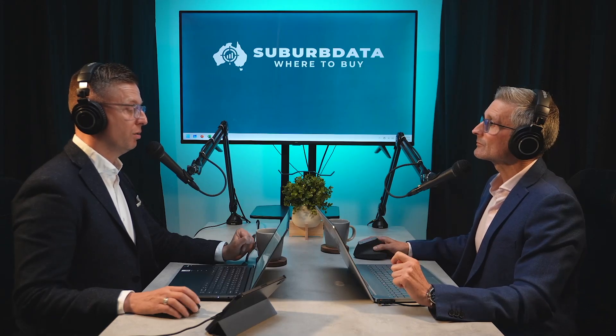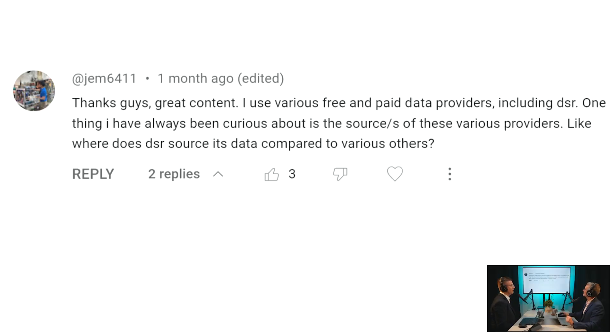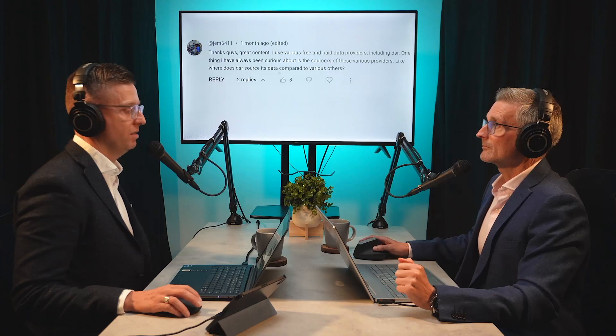The next thing is a question from a listener about free data versus paid. They said: 'I use various free and paid data providers, including DSR. One thing I've always been curious about is the sources of these various providers — where does DSR source its data compared to others?' Well, I can't really answer on behalf of others, but we source our data from Google, the Australian Bureau of Statistics, CoreLogic, realestate.com.au, domain.com.au, and a couple of others. And we're looking to expand on that as we grow — more data, more data.